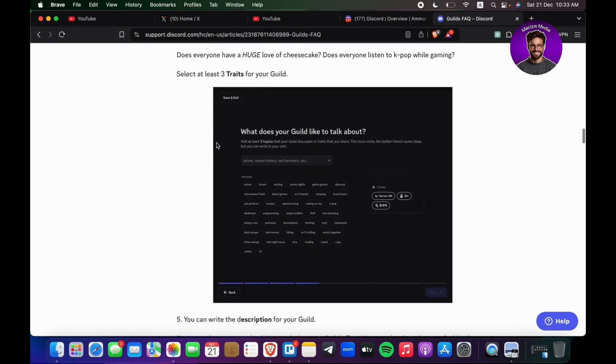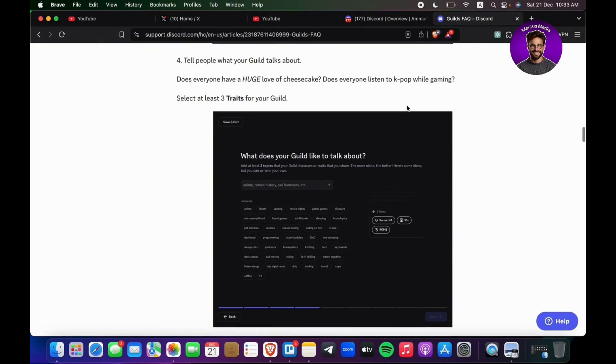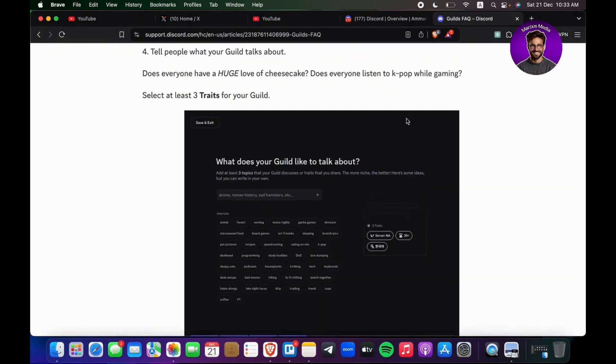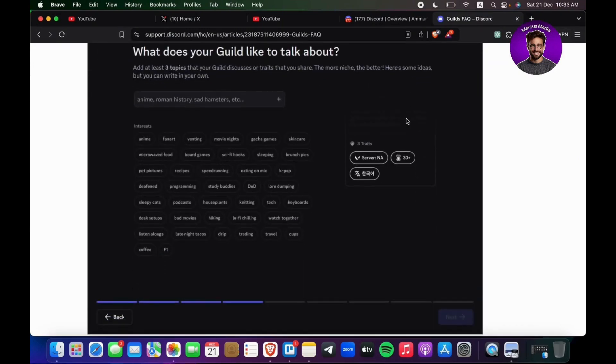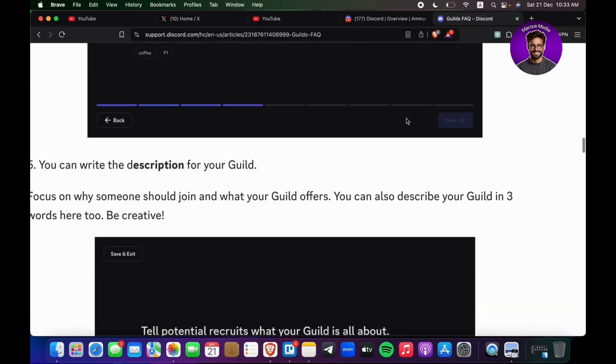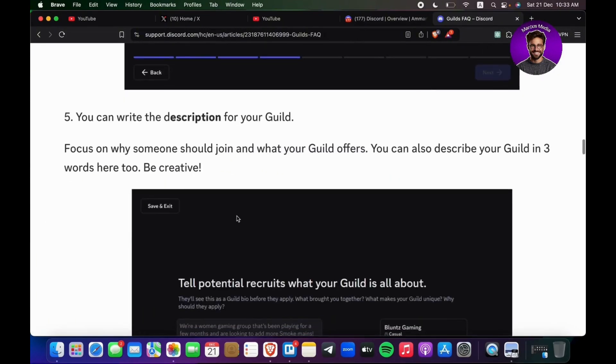Does everyone have a huge love for cheesecake, or does everyone listen to K-pop while gaming? At least select at least three traits for your guild. You can write your description for your guild—focus on why someone should join and what your guild offers. You can also describe your guild in three words here too. Be creative.